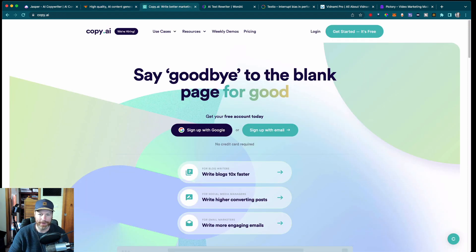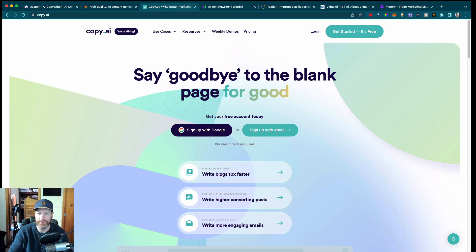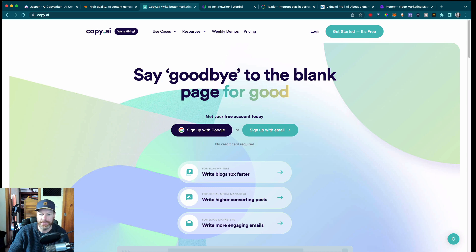Coming in at number three is Copy.ai. Copy.ai is a writing assistant that helps you generate high quality content quickly and easily. It uses machine learning algorithms to understand the context of your writing and suggest relevant phrases and sentences.